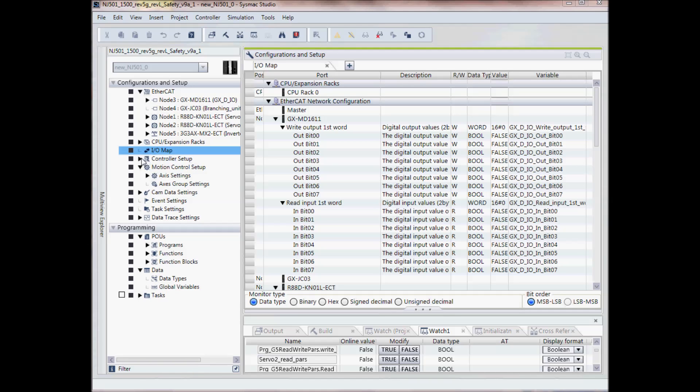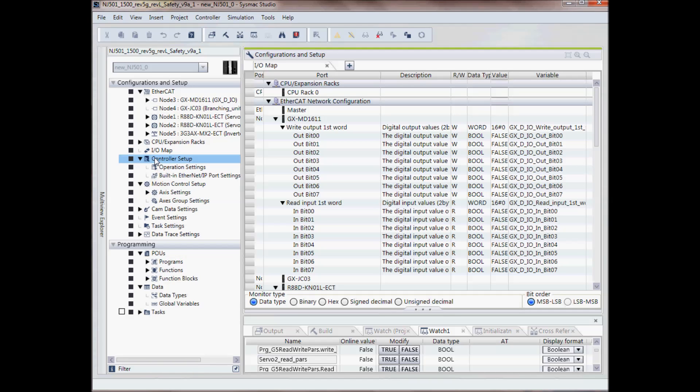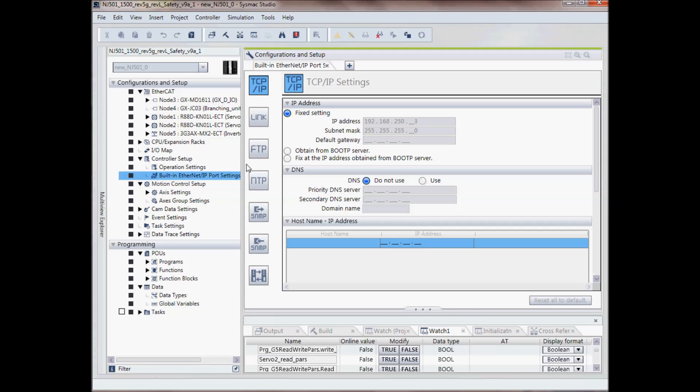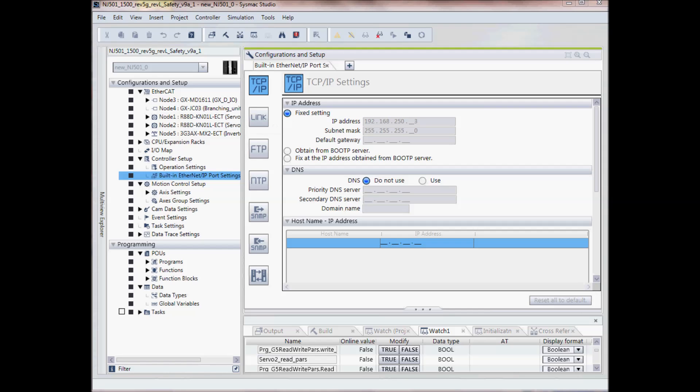Under controller setup, this is where I can set up the communications for my Ethernet along with setting up FTP and real-time clocks as well.